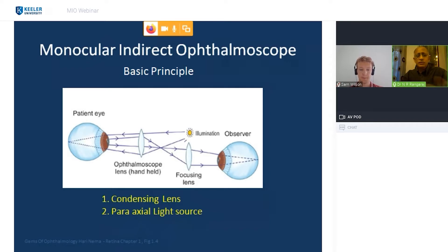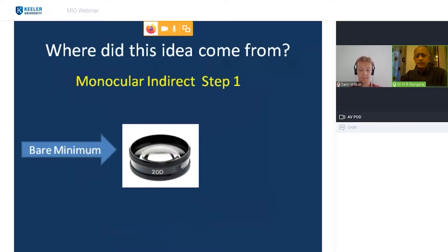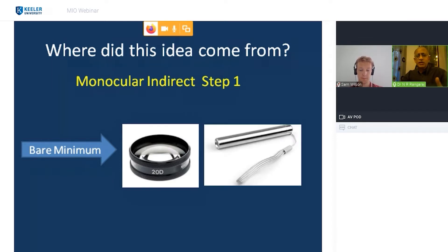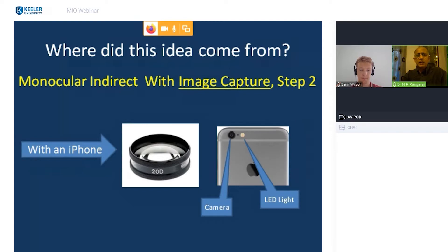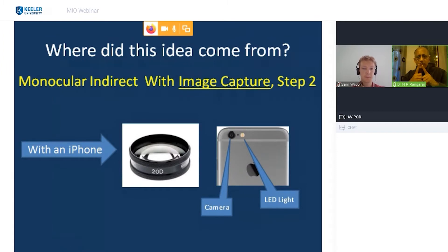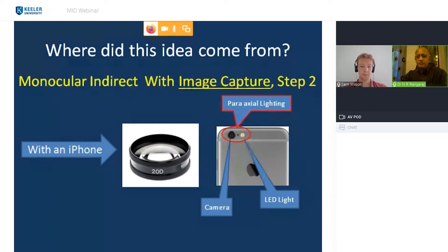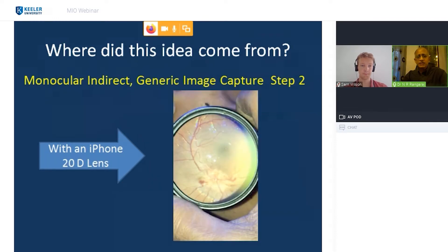At the bare minimum, you probably have a 20-diopter lens and a small LED light and can see the image. For the next step — capturing the image — you put in an iPhone with a small LED light and a paraxial camera. With a paraxial camera and LED light, you're able to see very well and record pictures that look like this — with a 20-diopter lens and just a plain iPhone.